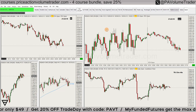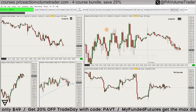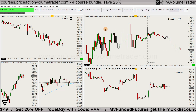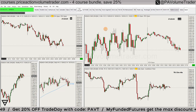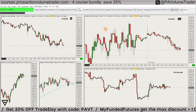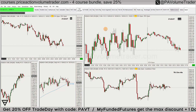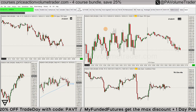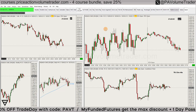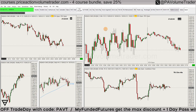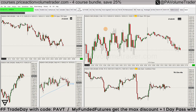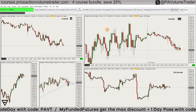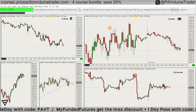Before we dive right in, make sure to subscribe so you don't miss out on any videos. Check the playlists on my channel — under trading platform guides I've got about 30 videos already in the Sierra Chart series, so there's a ton of information there if you're interested or just want to get better at this platform.